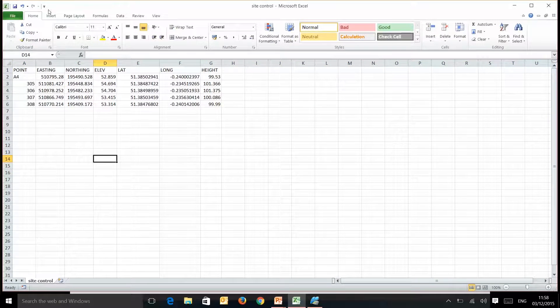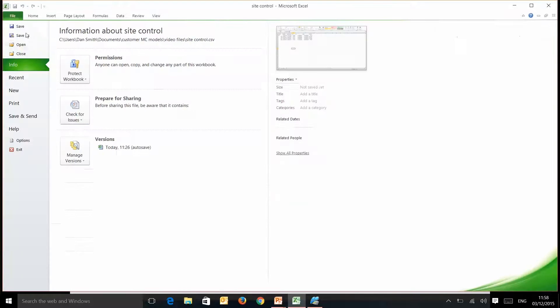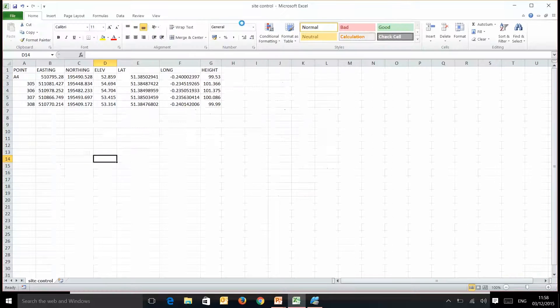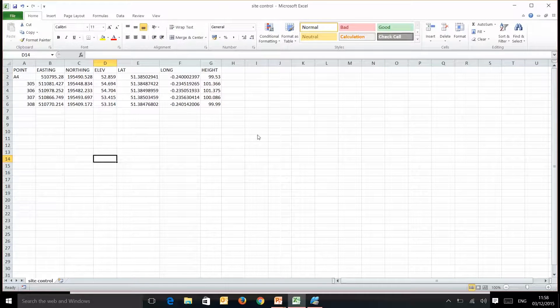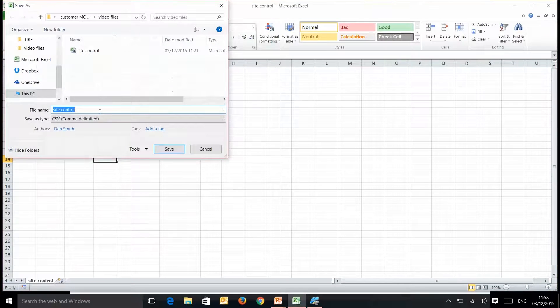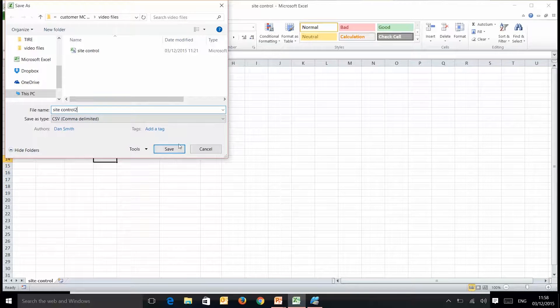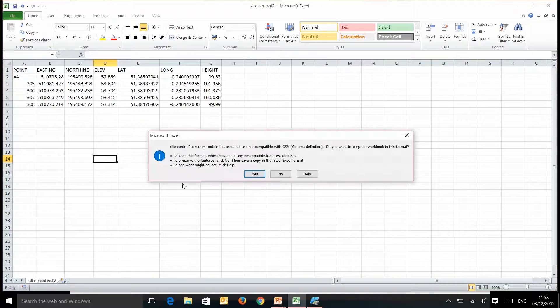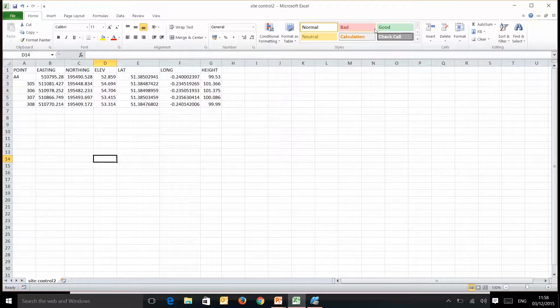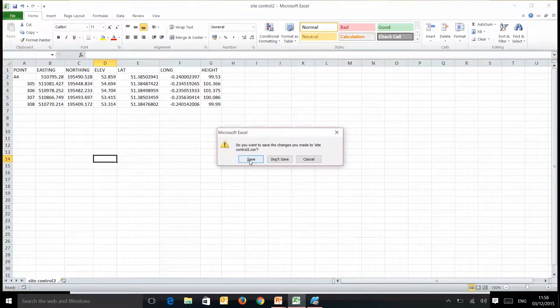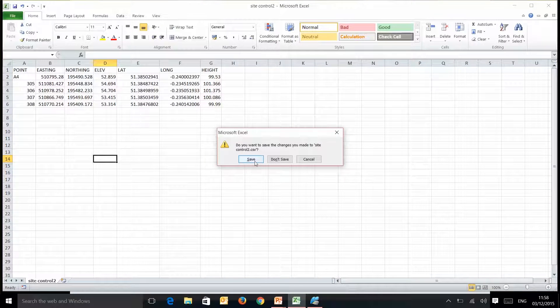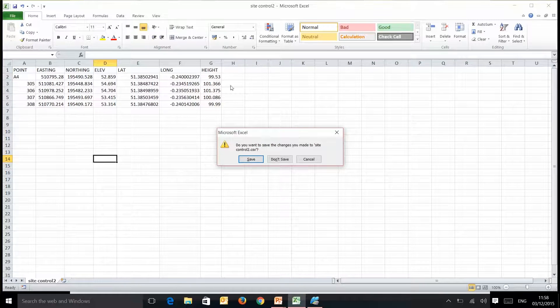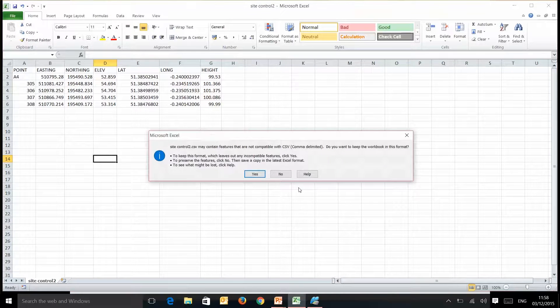So if I now save this as our Site Control and we need to save that as a CSV. It will always ask you this about compatibility on the CSVs. First thing to do is close that down because what you'll find is 3D Office won't allow you to input this into it if you've still got it open in Microsoft Excel.